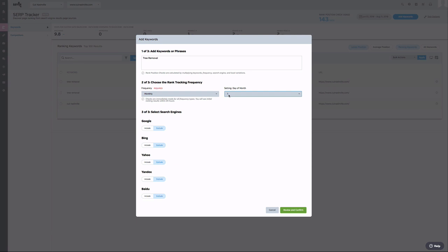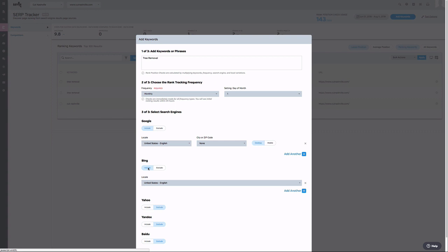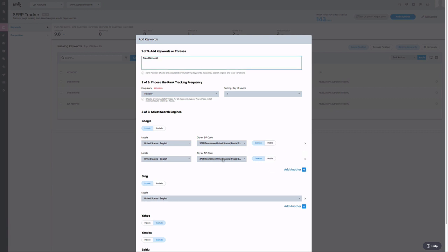Next, I will add my search engine parameters. For this example, I'm going to include Google and Bing. Something to note here, we have added the ability to check the same keyword from as many zip codes as you like, or you can see the same SERP for mobile versus desktop. This was included to enhance the flexibility of your search.